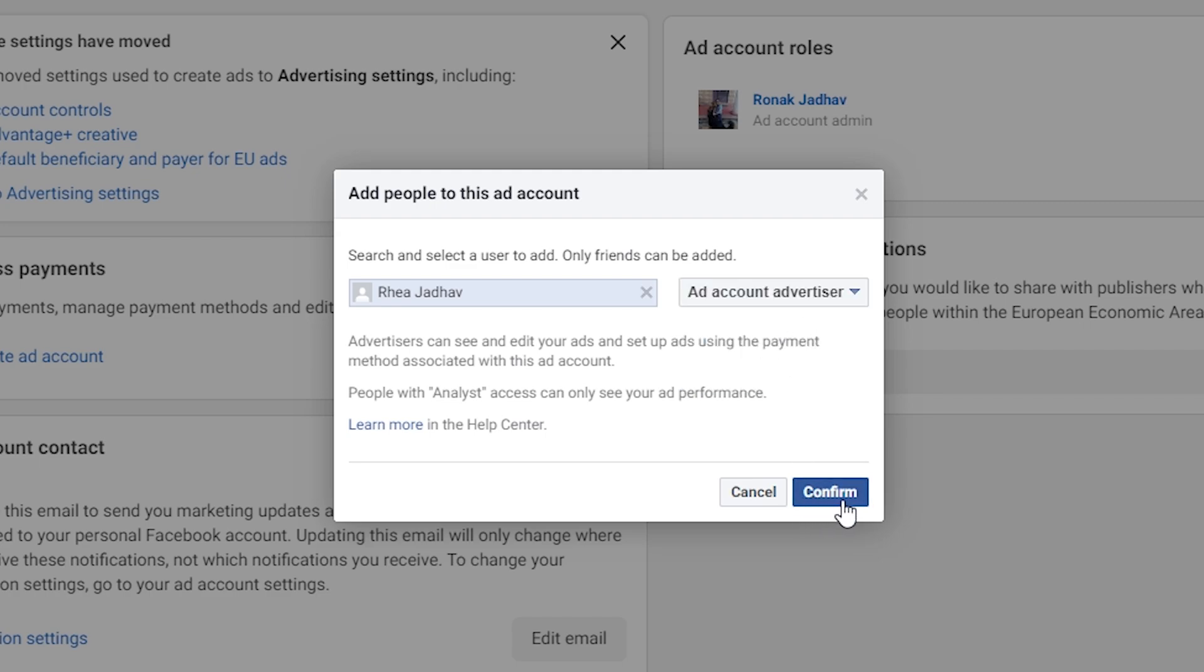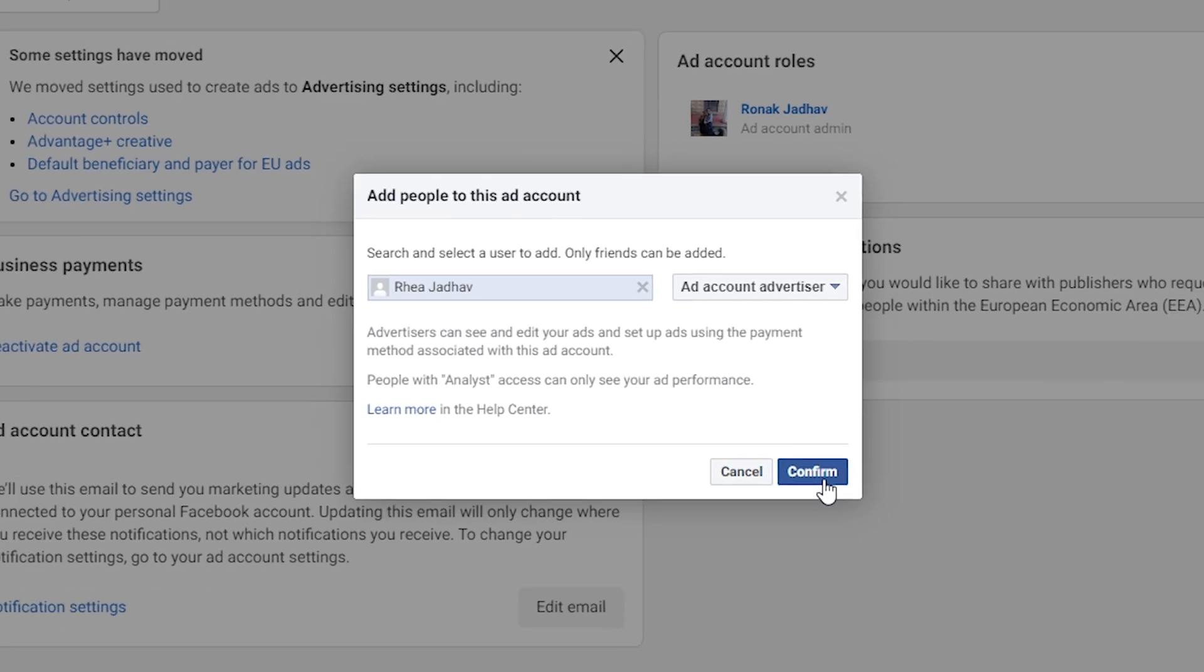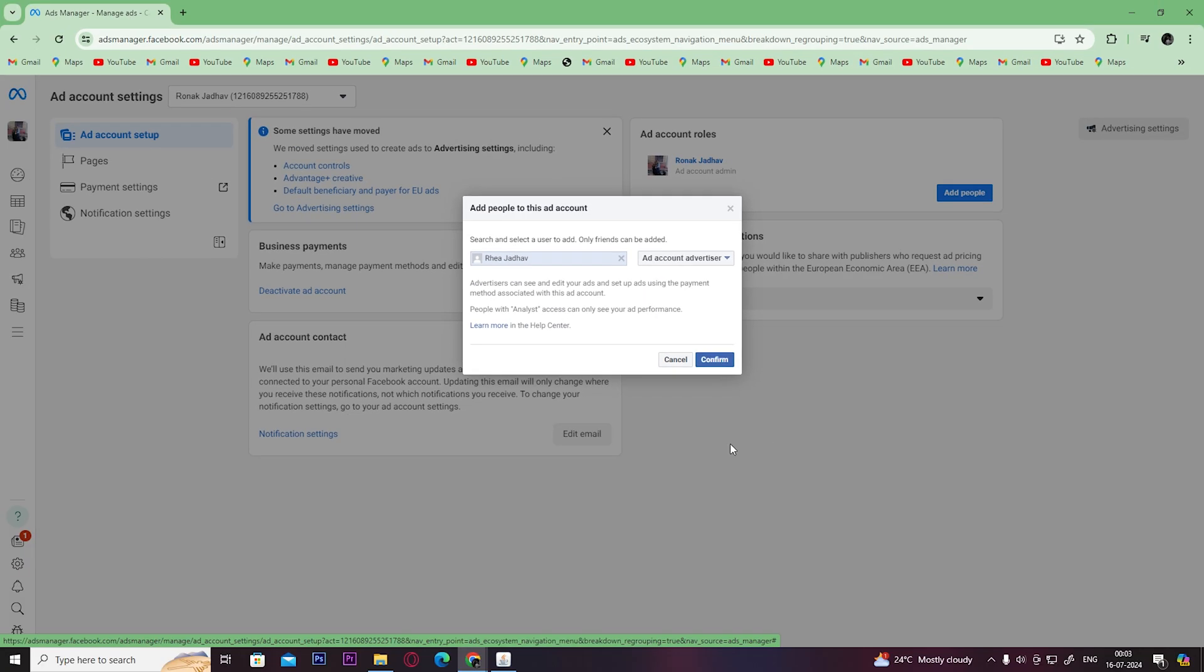Once you click Confirm, the person you have added will get a notification on their phone, and once they accept the request, they will have access to your Ads account.